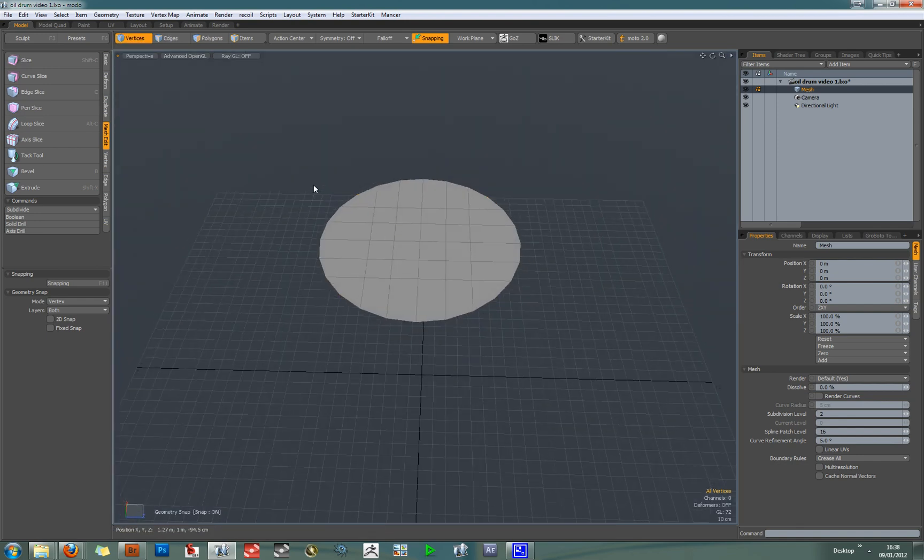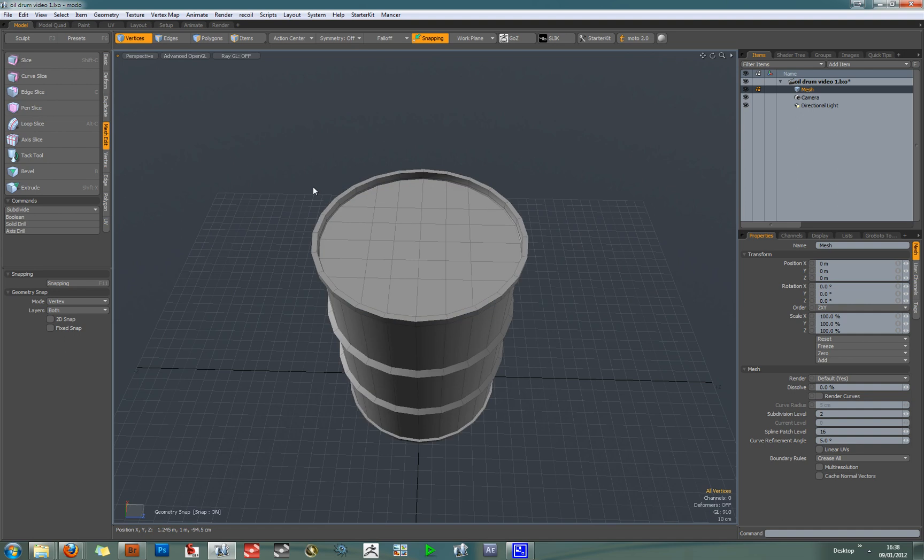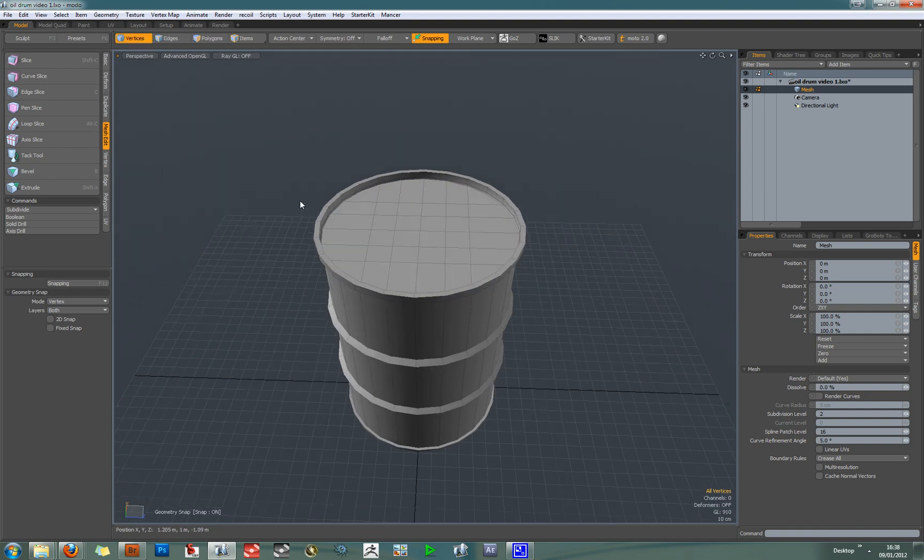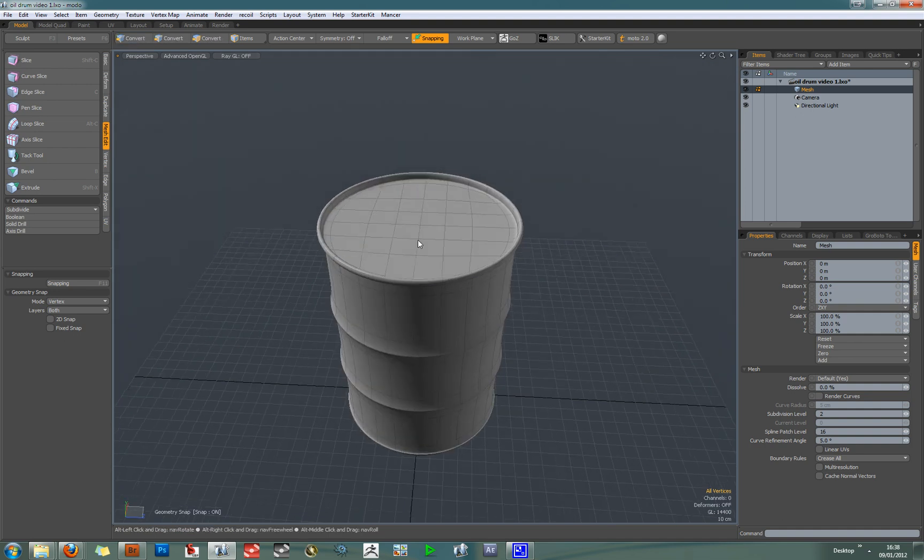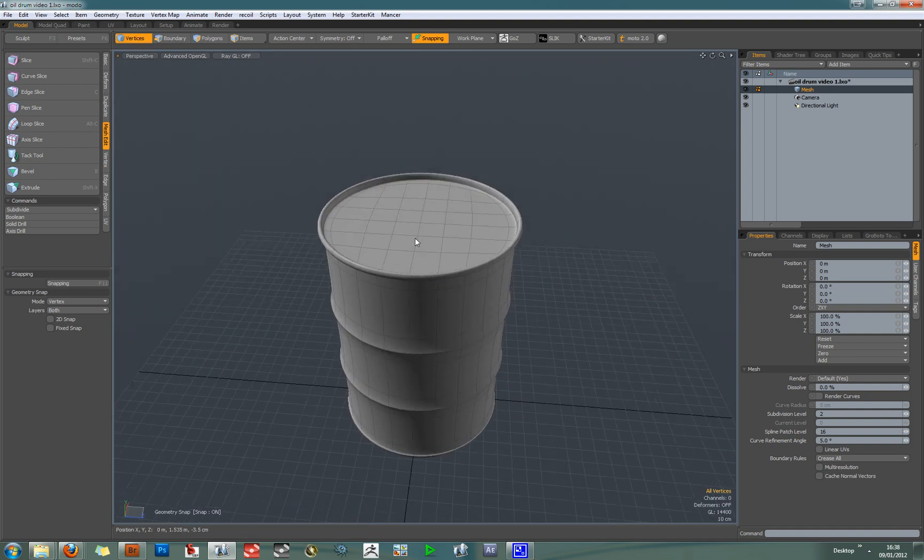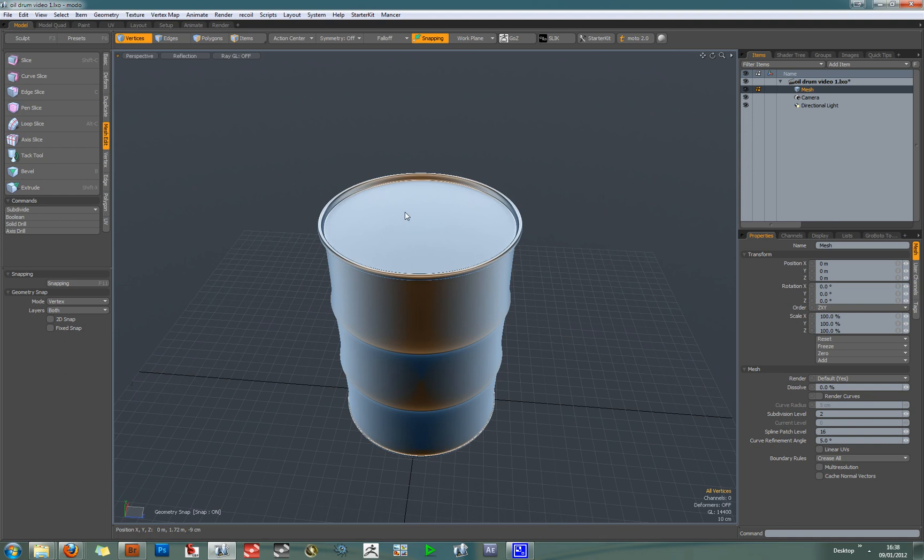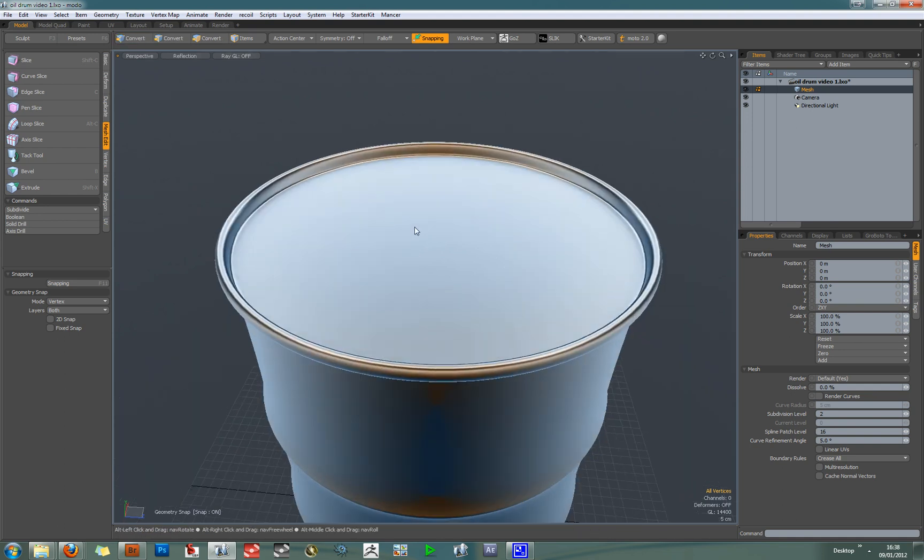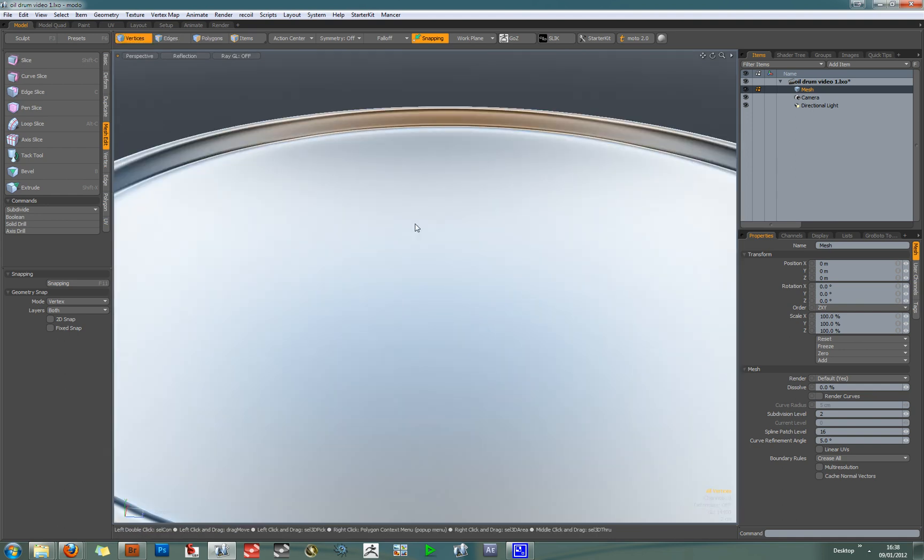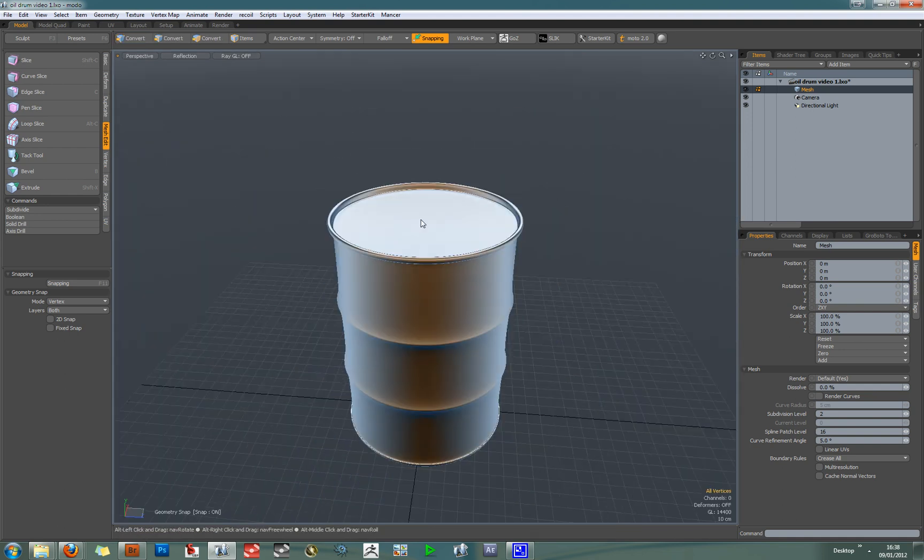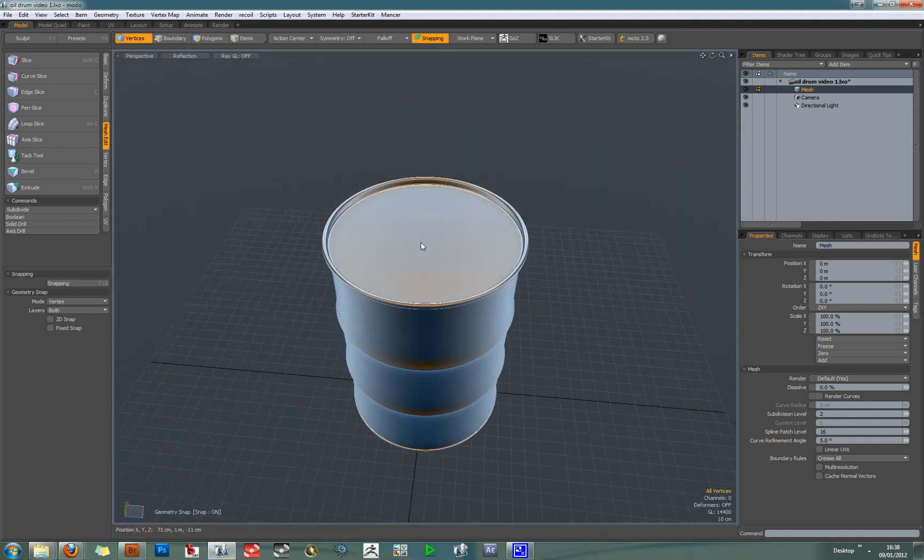So now that we've done that, we can simply unhide the rest of our geometry, go shift tab and examine it in reflection mode. And you can see there is no artifacting. We've got a clean mesh.